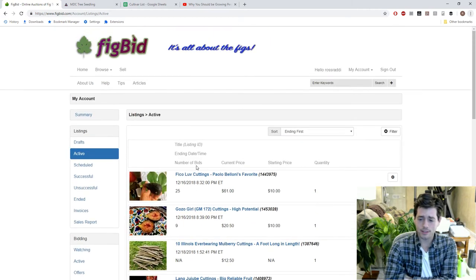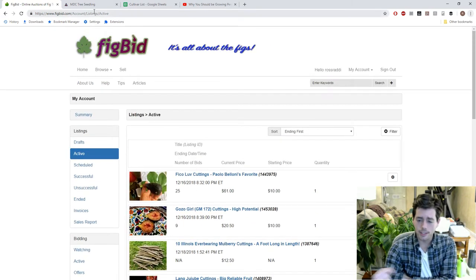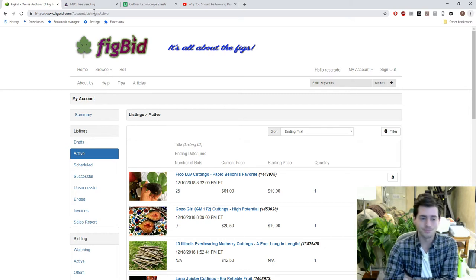If you guys want to buy anything, check out FigBid. It's in the link. The link is in the description of this video.